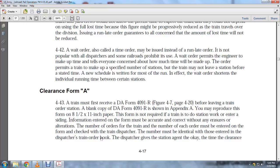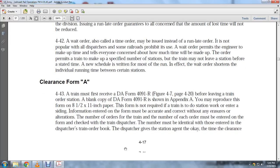When reproduced on 8.5 by 11-inch paper, the form is required by the station operator. Information entered on the form must be accurate and correct, without any erasures or alterations. The number of each order entered on the form is checked against the train dispatched and must be identical with those in the dispatch or train order book. The dispatcher gives the station agent the okay with the time of clearance.